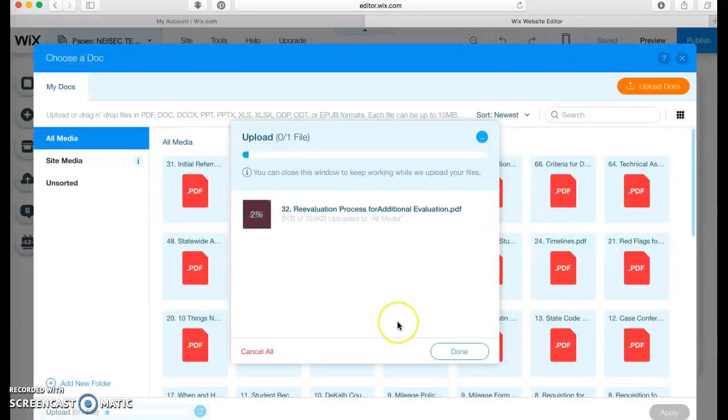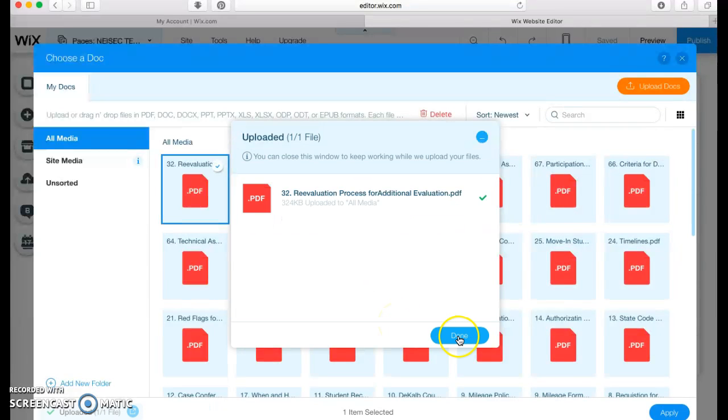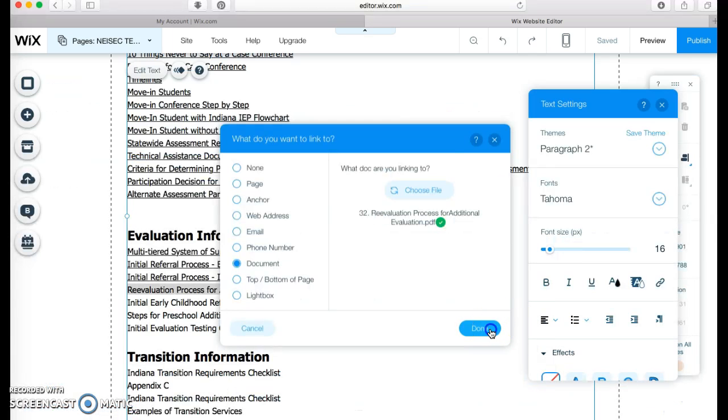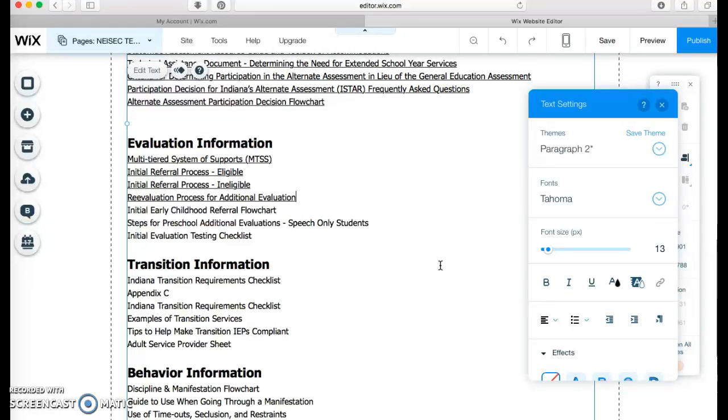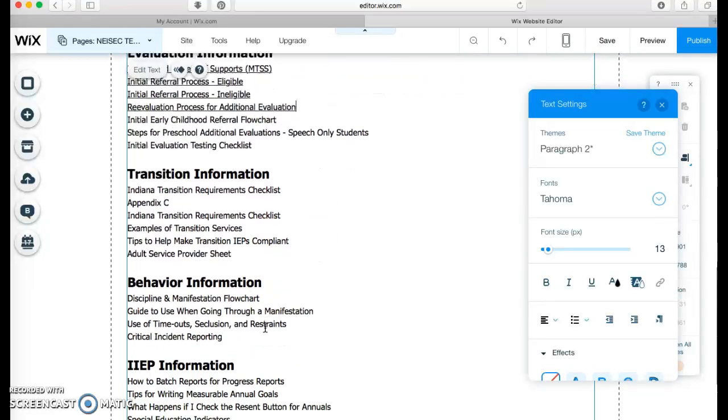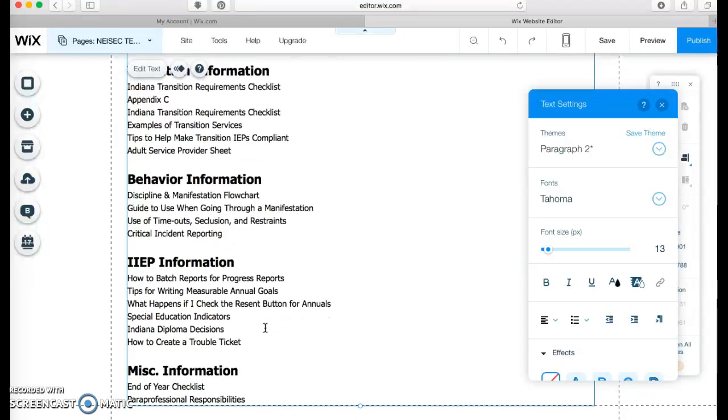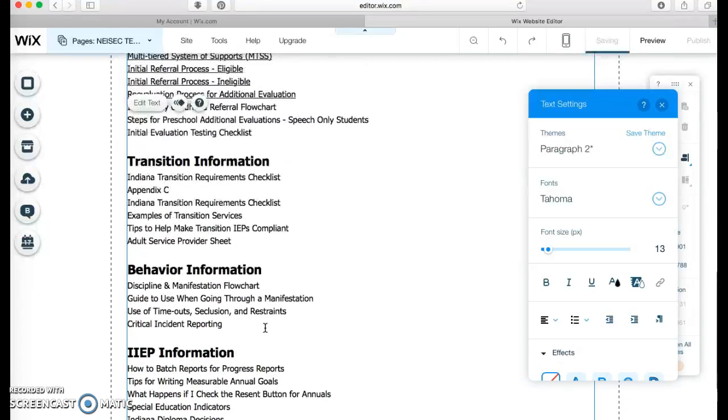Additional. So, yeah. There we go. Apply. And done. So I'm going to continue. I have all of these. I need to link the PDFs to.